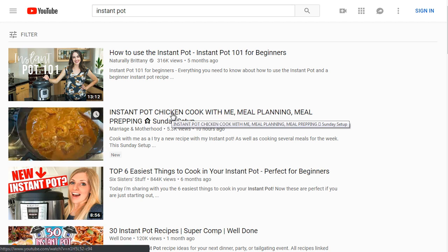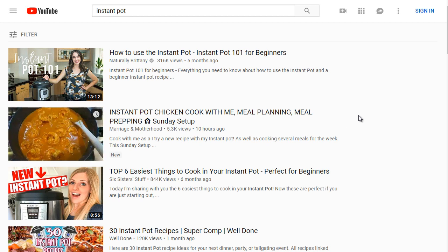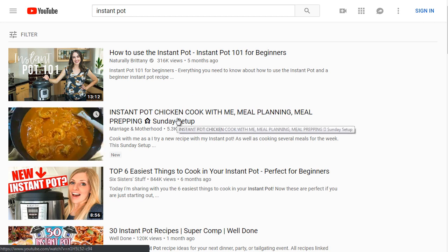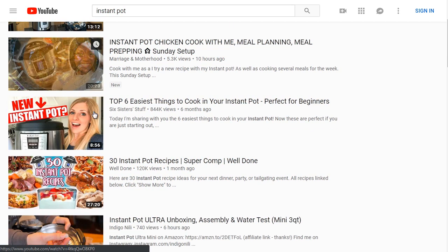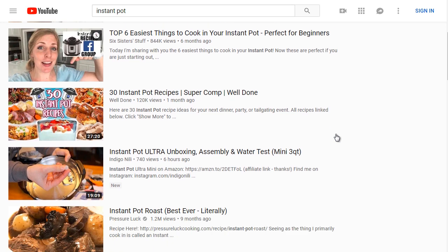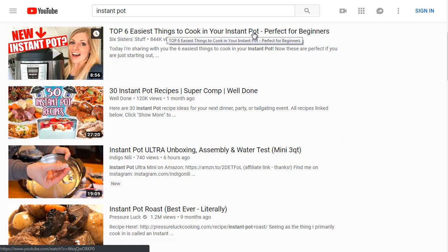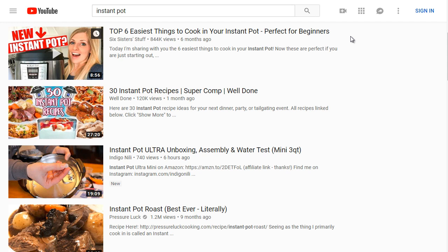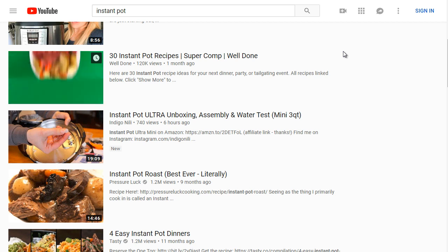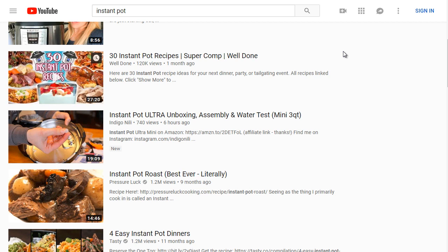This result is related to instant pot chicken, which means there are a lot of people searching for it — that might be why this second video is ranked so high. As we scroll down, keep an eye on the thumbnails because thumbnails are key. We see 'top six easiest things to cook in your instant pot.' As an instant pot user, I didn't always know what recipes would work, because the instant pot pressurizes food and needs a bit of liquid inside. So people come here just looking for recipes.